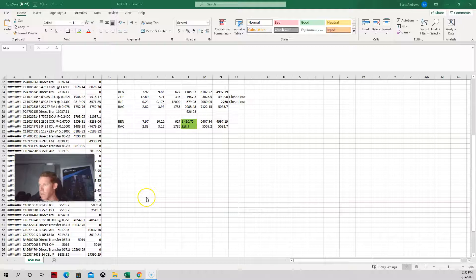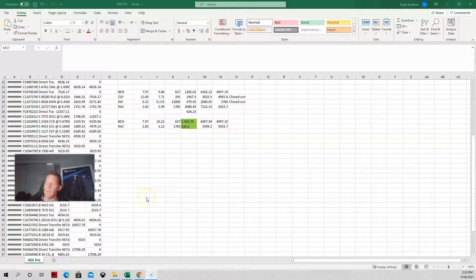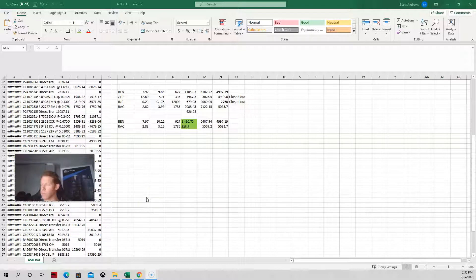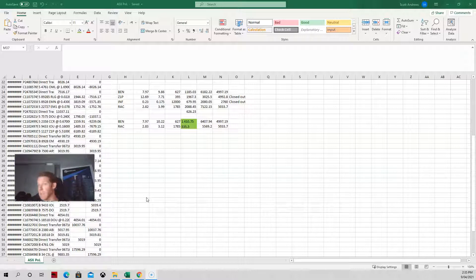All right, good afternoon. This is the end of week update. Sorry about that, that was very long. That was from TradingView notifications. This is the end of week portfolio update for the ASX.